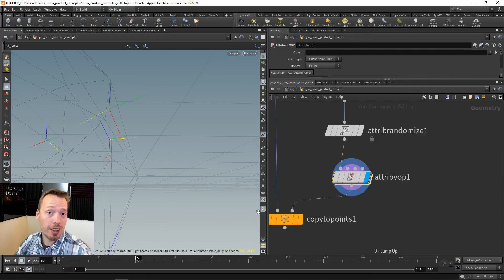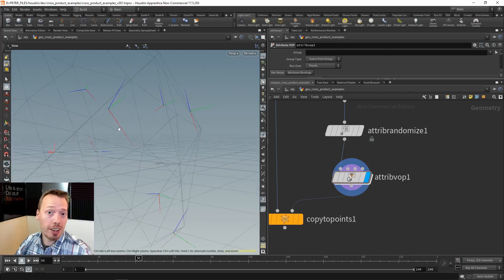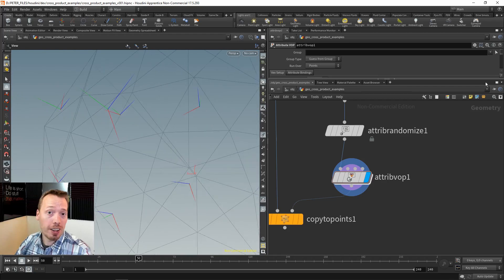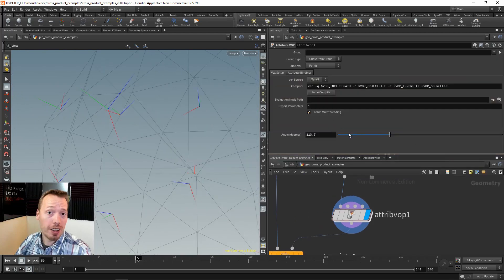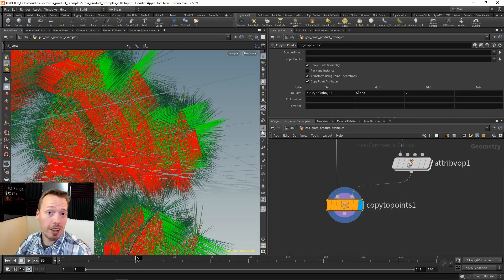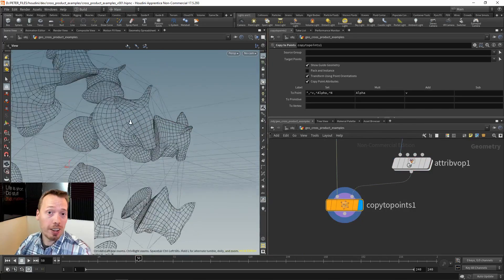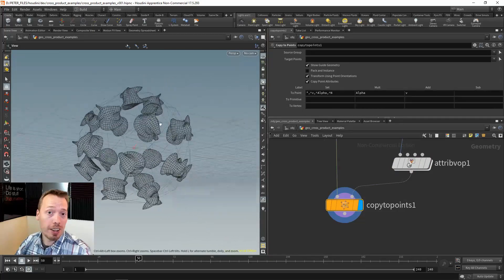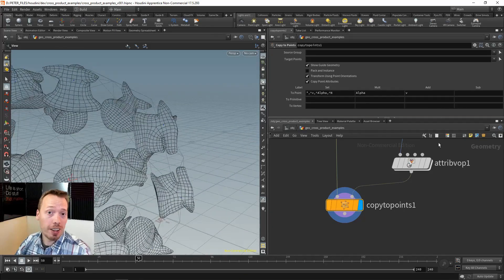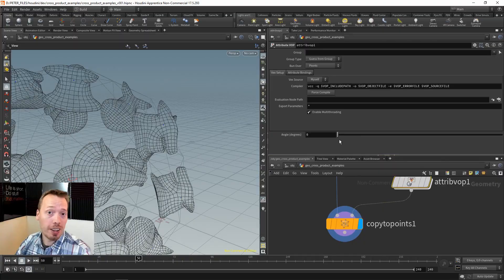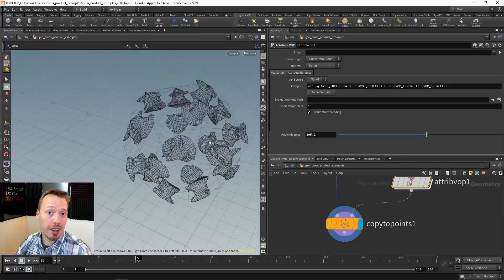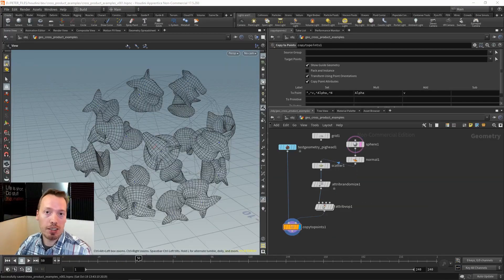Let me turn off the random value visualization and show the local coordinate systems. If I set the rotation to zero, they'll line up with the cross product value. Looking at the pig heads now - they are all nicely aligned with the sphere surface, sticking out randomly. As we start rotating, we can rotate them around their surface normal.